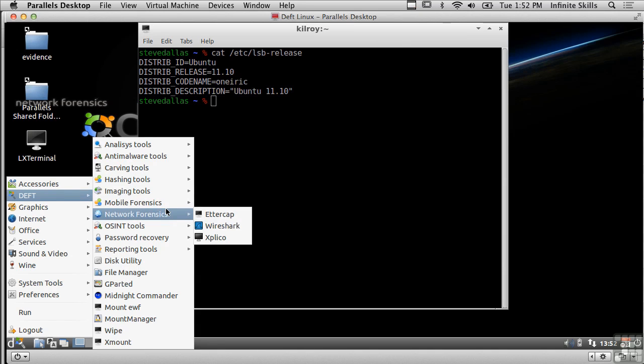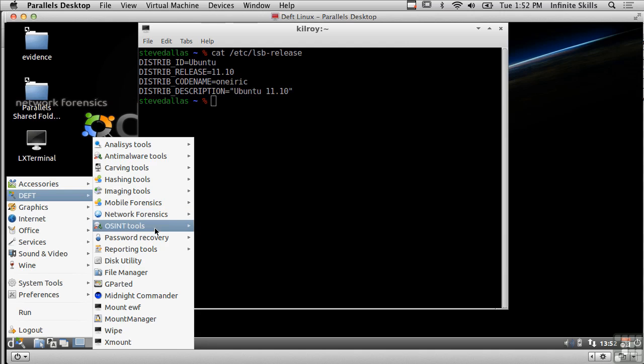Additionally we've got network forensics tools so there's Wireshark which we have looked at and ettercap which we have also looked at.